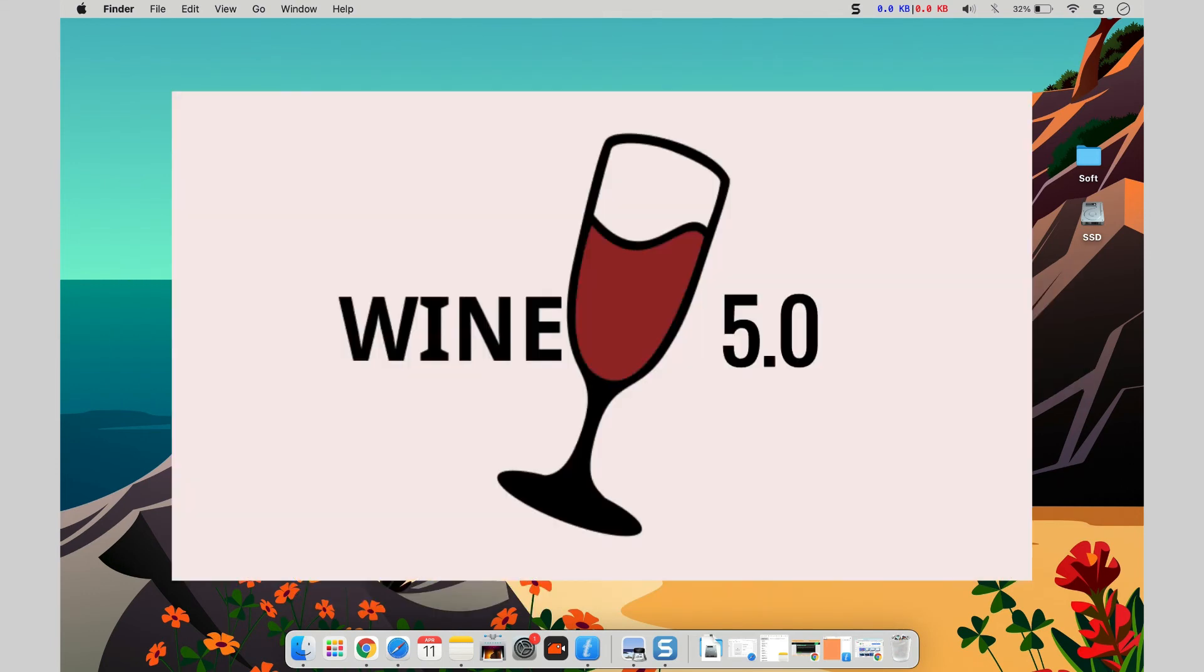Wine, like VirtualBox, is a free open-source tool that you can download. It allows you to use Windows applications without having to install the Windows operating system. Despite being closely similar to the program, CodeWeaver's Crossover for Mac is a little easier to use than Wine. However, Wine is free, which is a huge plus.